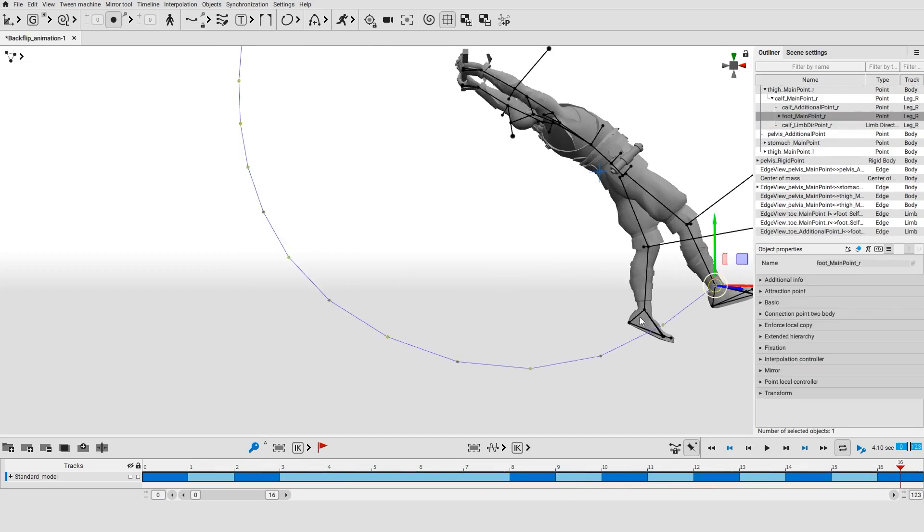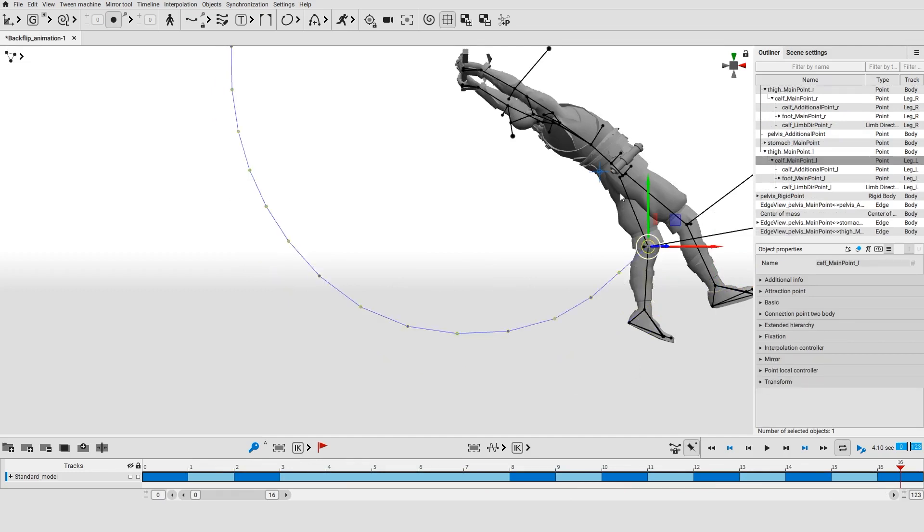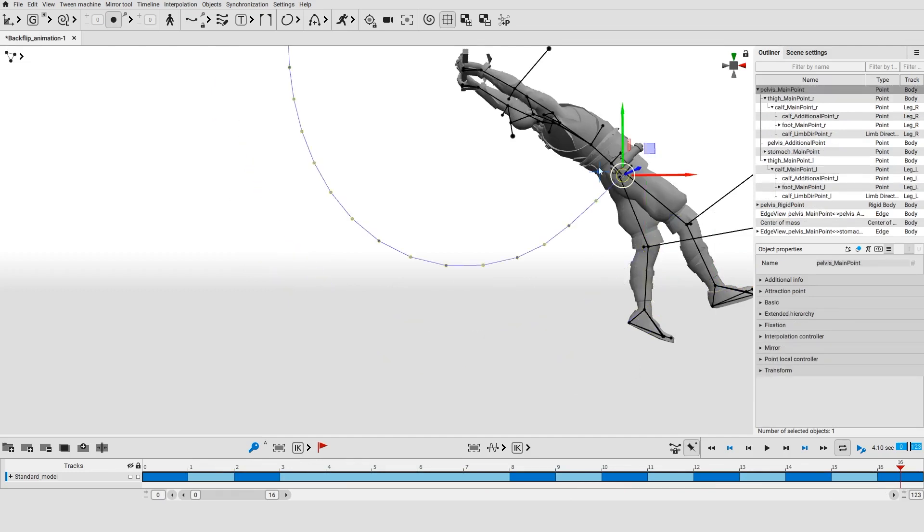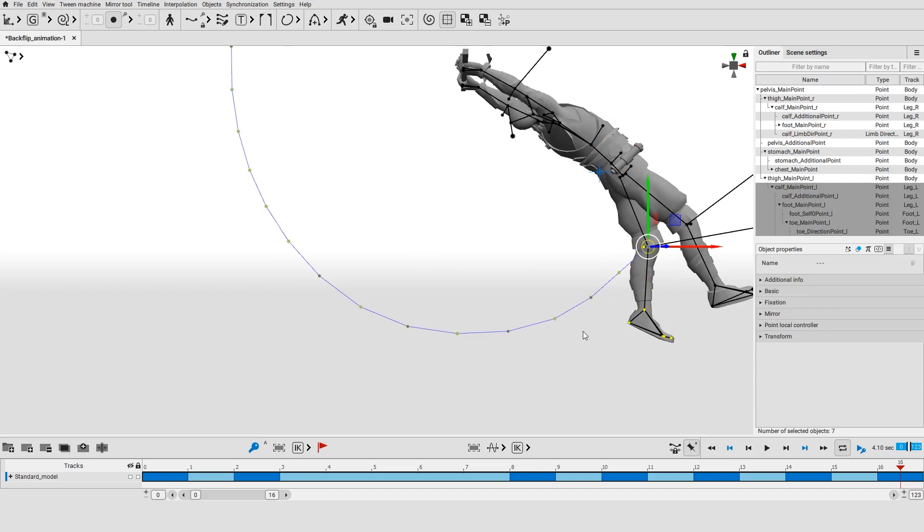Select other objects with the left mouse button to see their trajectories. By default, if you select a group of objects, you will only see the trajectory of the object that has the highest position in the object hierarchy.